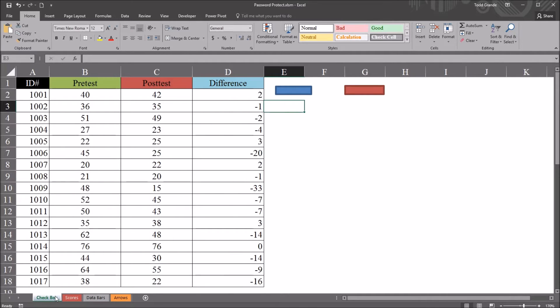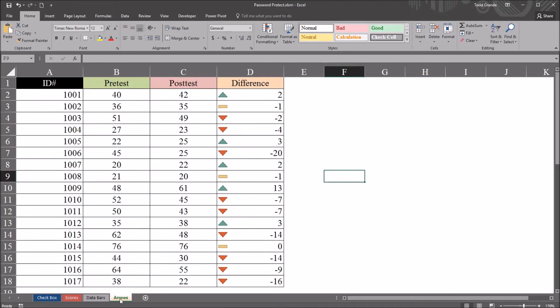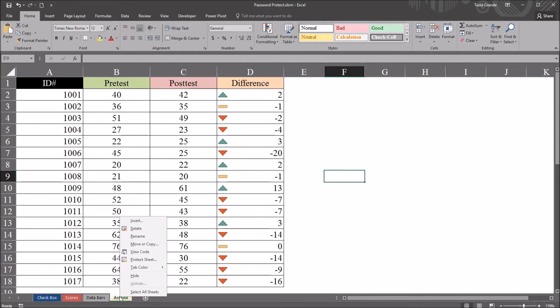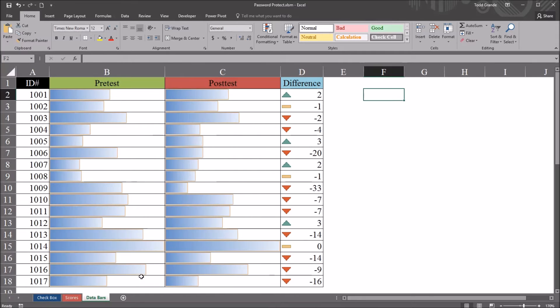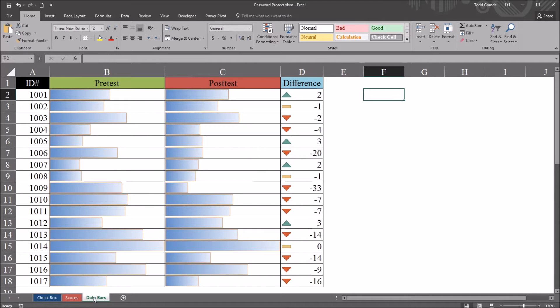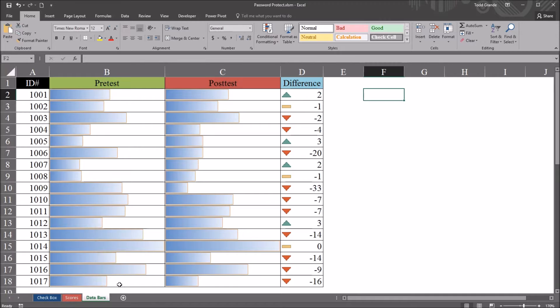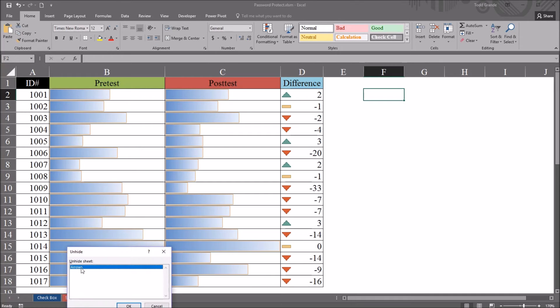So first to understand how this will work in VBA, it's important to understand how worksheets are hidden in Excel. So if I click on this arrows worksheet, right click, and select hide, that arrows worksheet is hidden. However, I can select any other worksheet, and right click, select unhide.